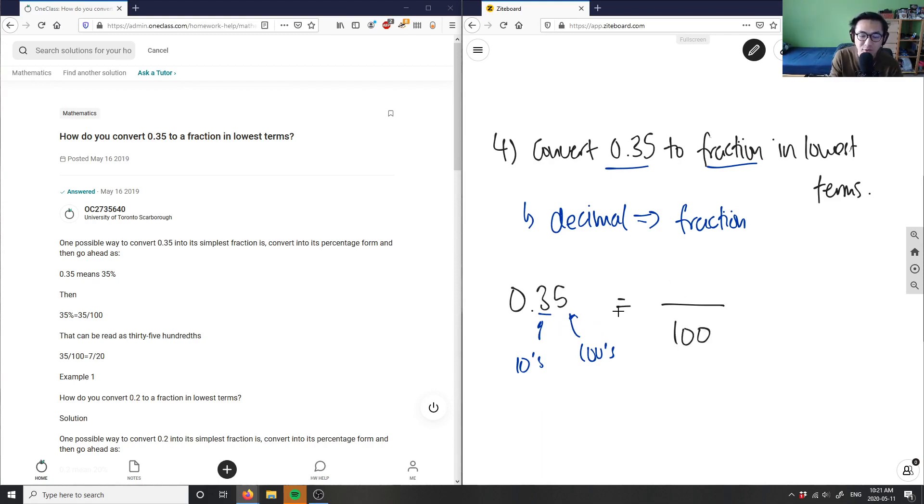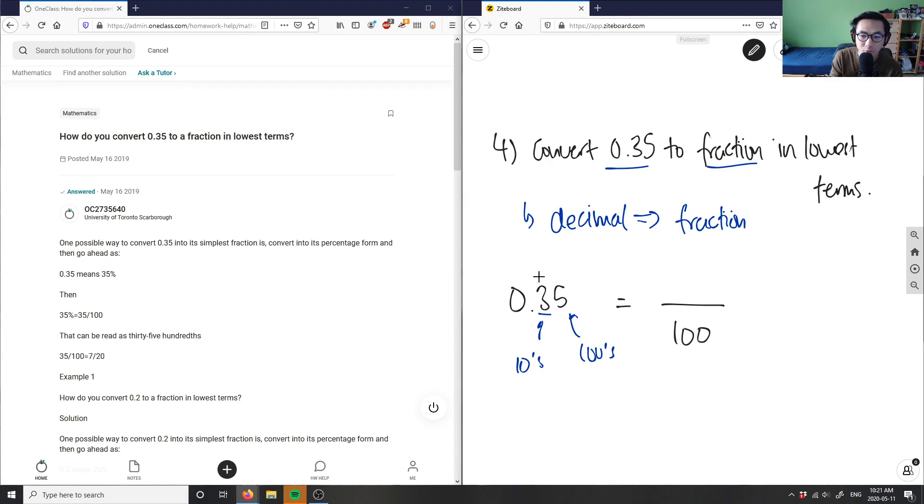So if 100 is my denominator, if it's in the hundreds place, then my numerator is simply just whatever is in the decimal here. So this here is simply just 35.